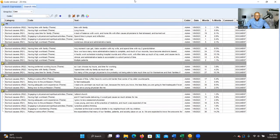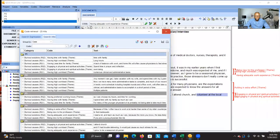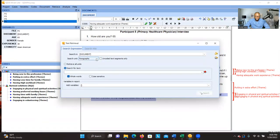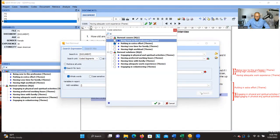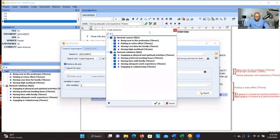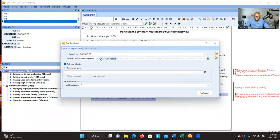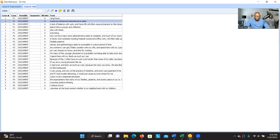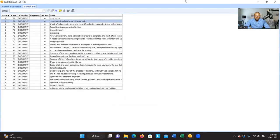Let's go to another feature: Text Retriever. If you want to retrieve all the significant information that was selected, go to Text Retriever and select Code Segment. You can then select the significant information connected to a specific theme, or select all of them and click Retrieve All Units, then Search. The system will retrieve everything — all the significant information that was coded.